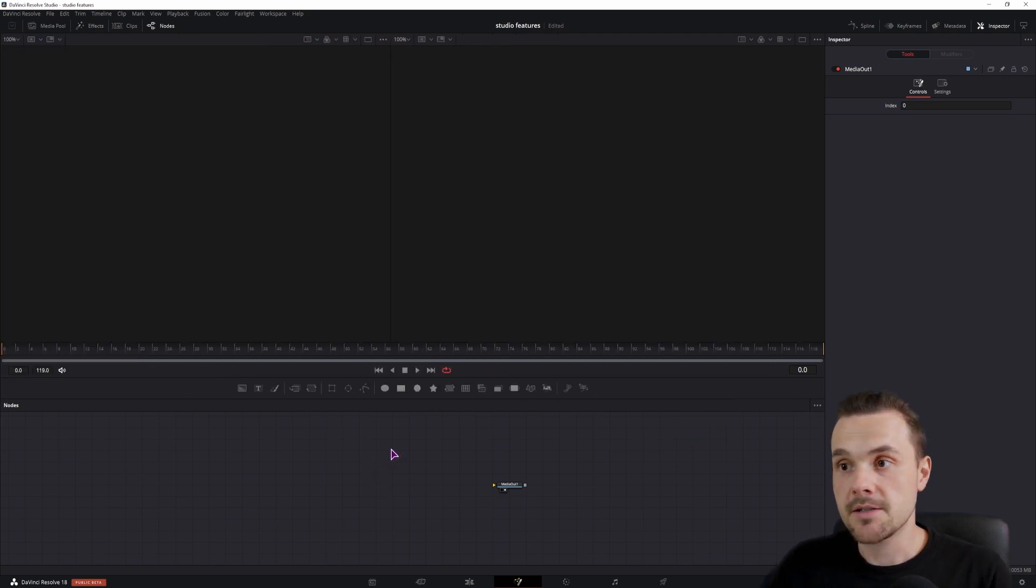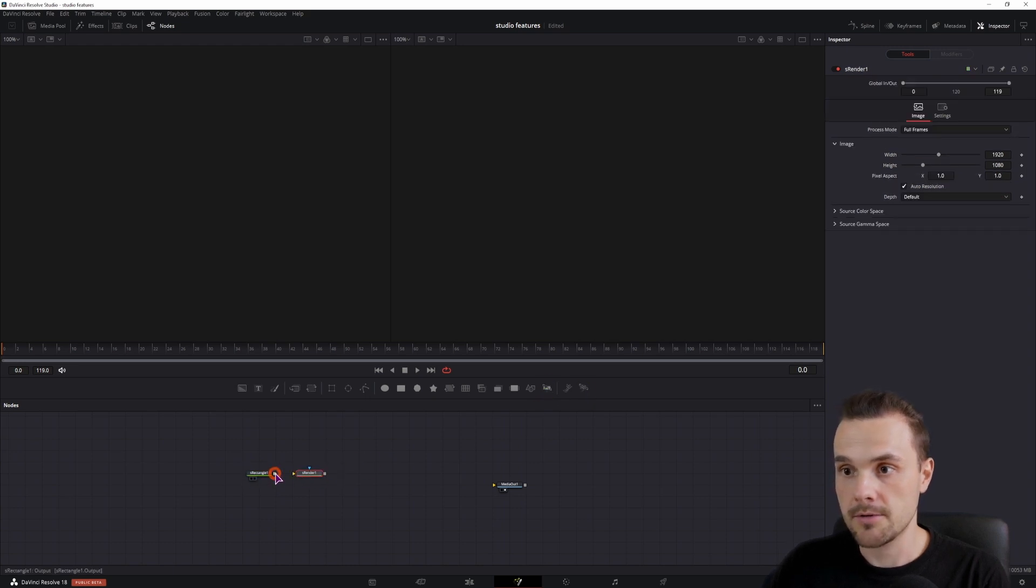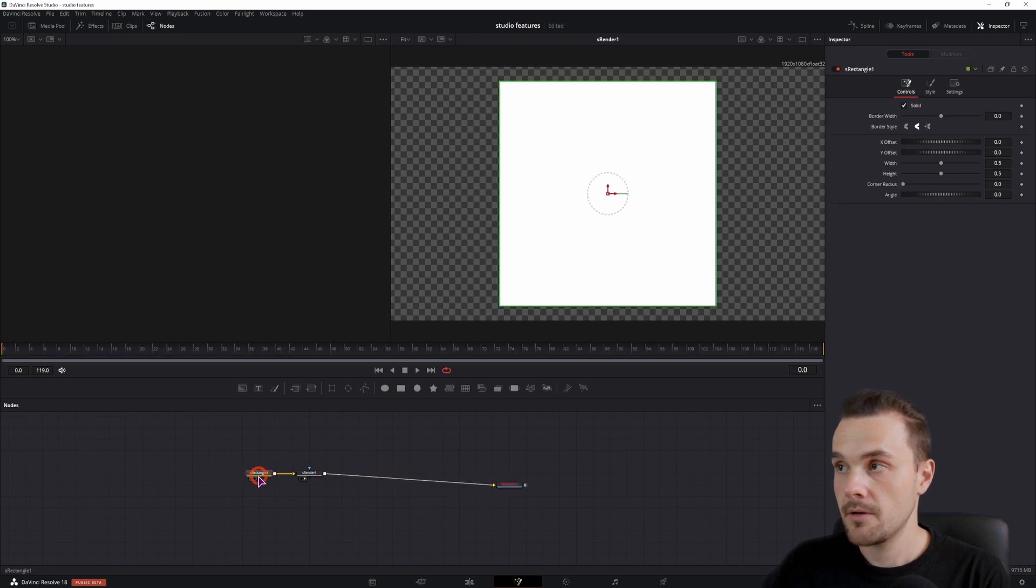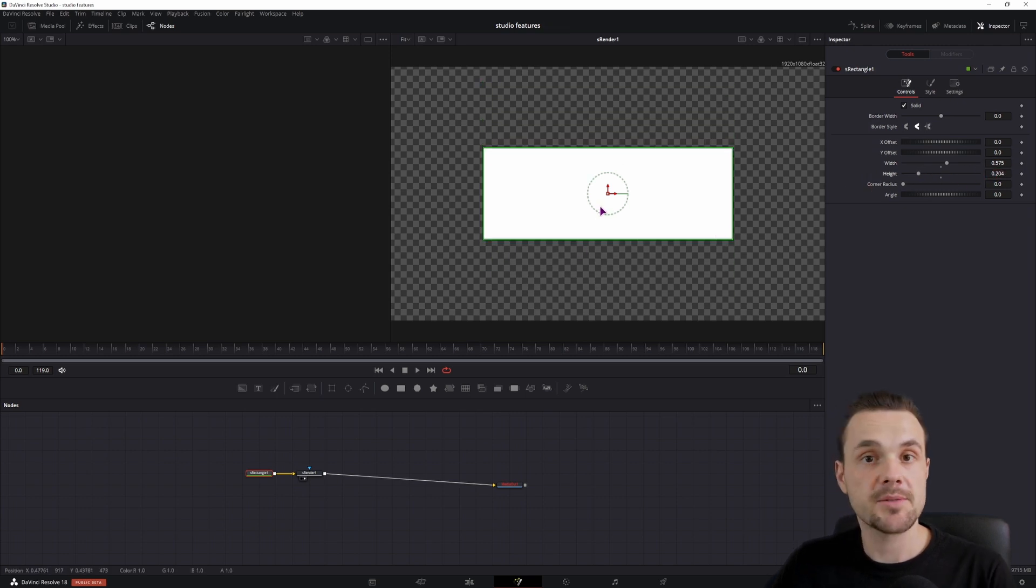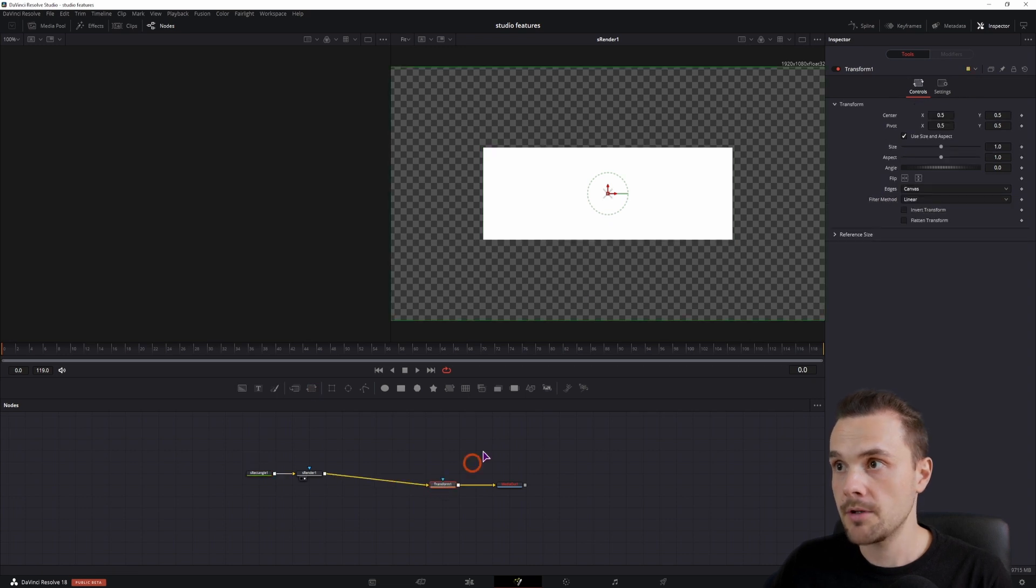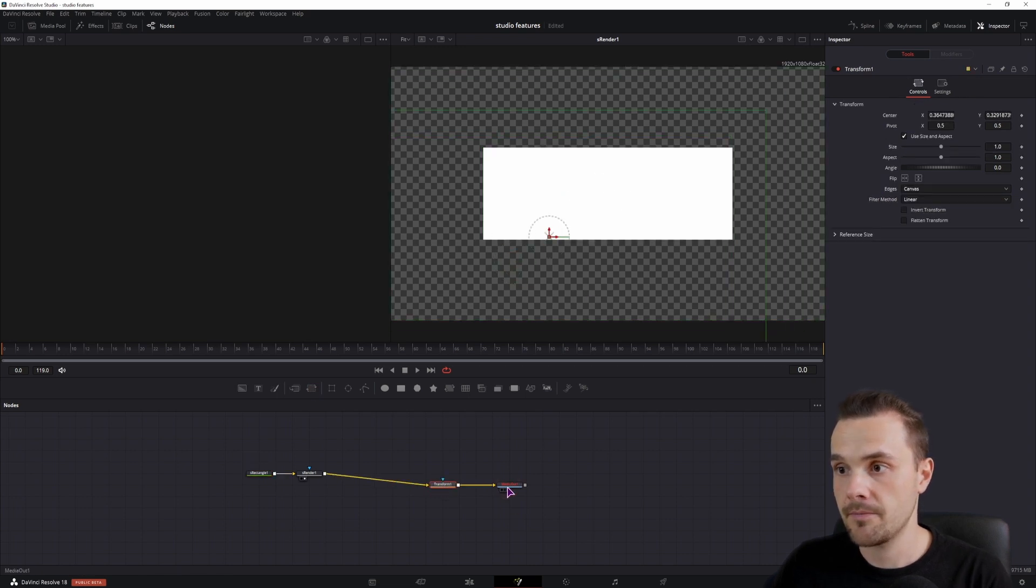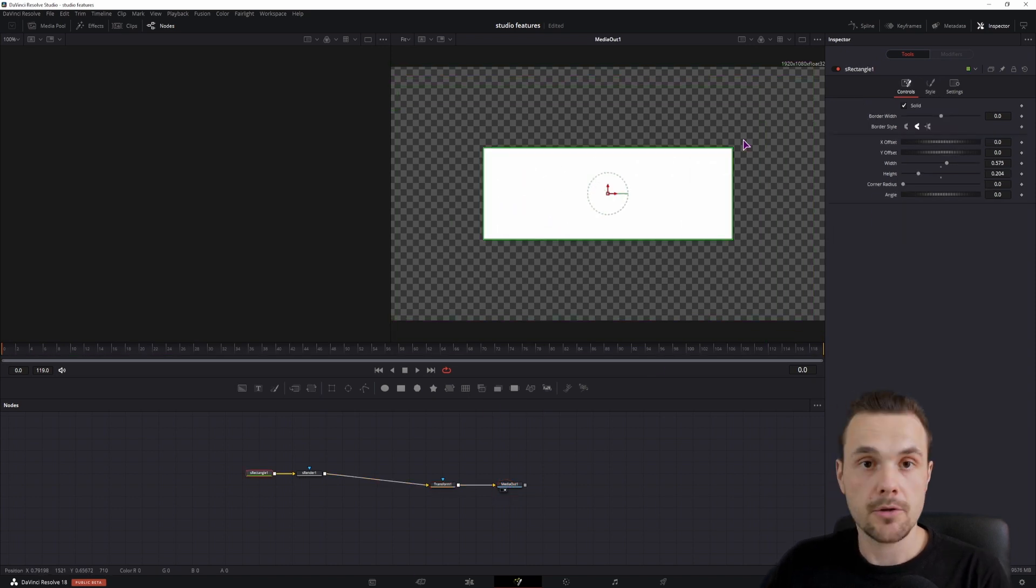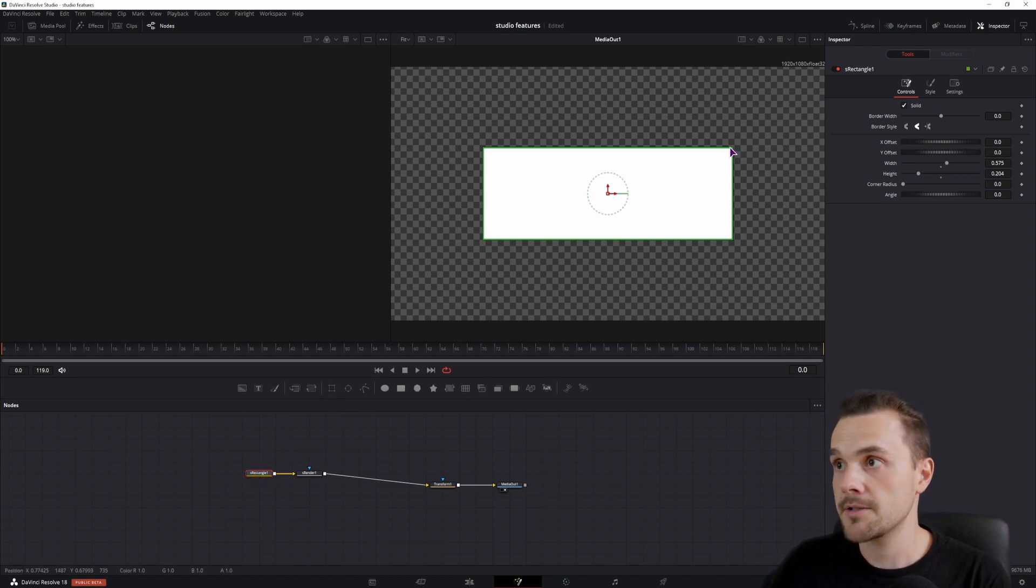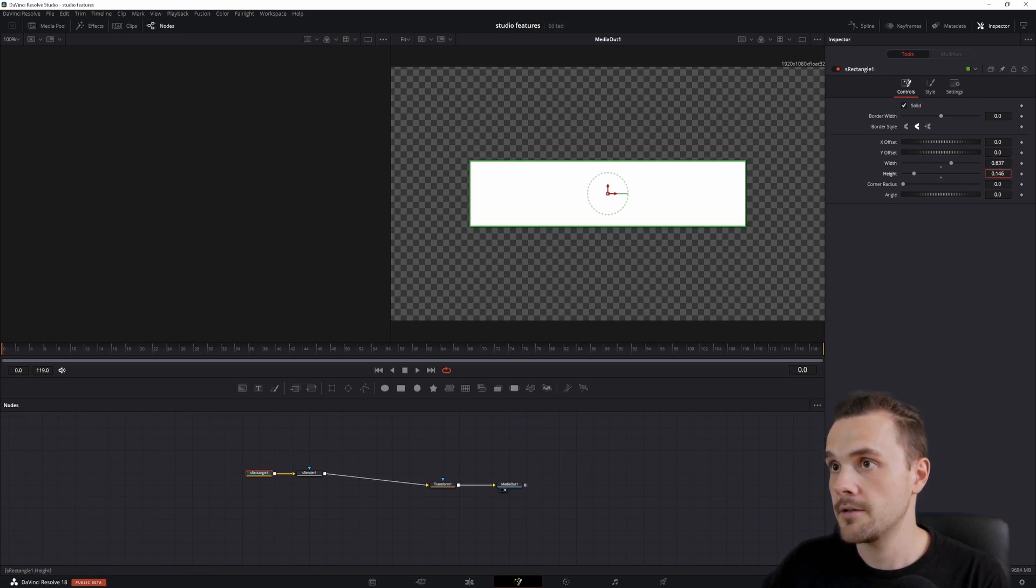So in this case I want to use rectangle shape, we need here a render node so that we can display it. Now we can change the width and the height to what we want and it's best if you keep this composition in the center because at the end we'll use a transfer node so we can simply move this around.